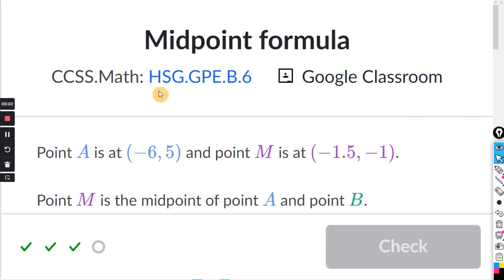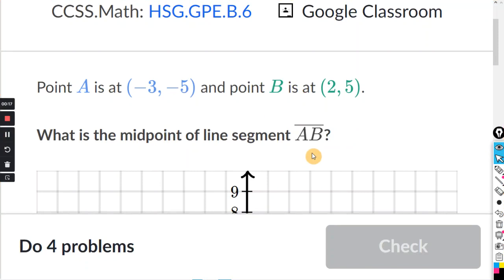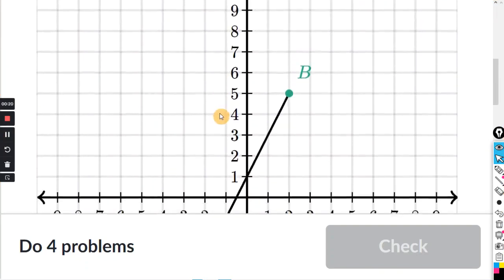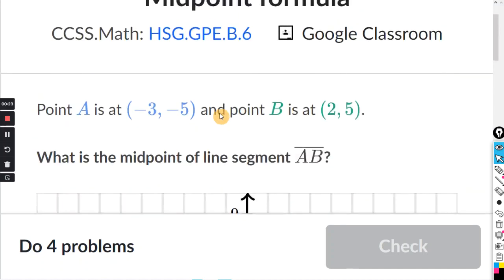This will be for the Khan exercise midpoint formula. It says point A is at negative 3, negative 5, and point B is at 2, 5. What is the midpoint of line segment AB? They show these points on the graph, but really you don't need the graph.